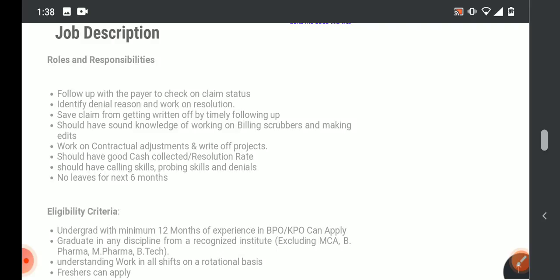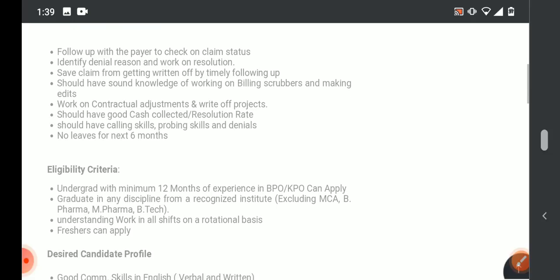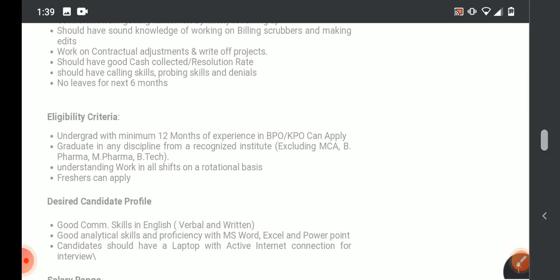Especially calling skills, because we are dealing with claims, so frequently calls are related to the money. There are probing skills. No leave for next 6 months is an important point.